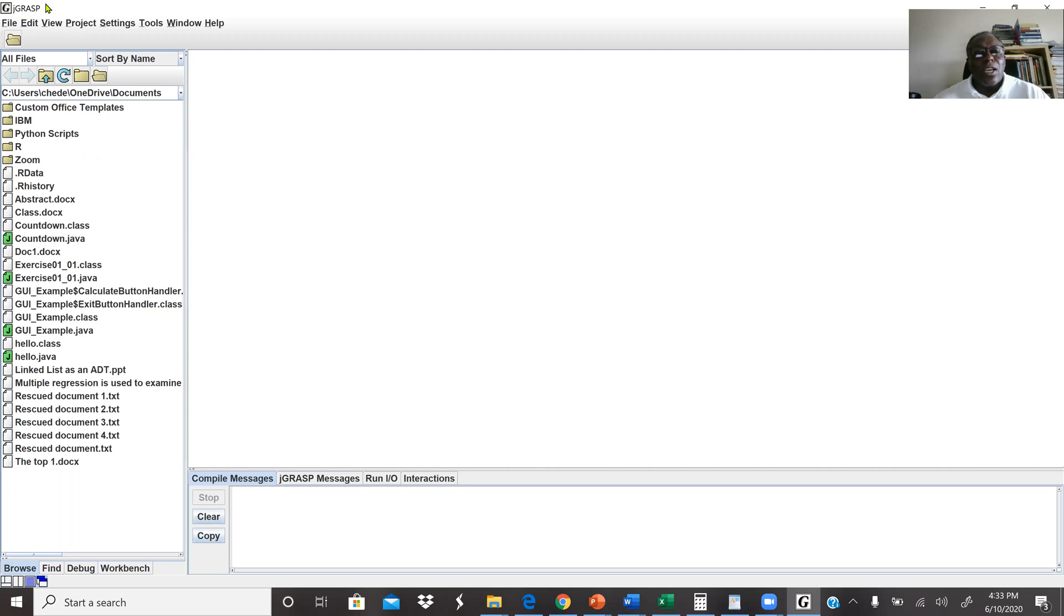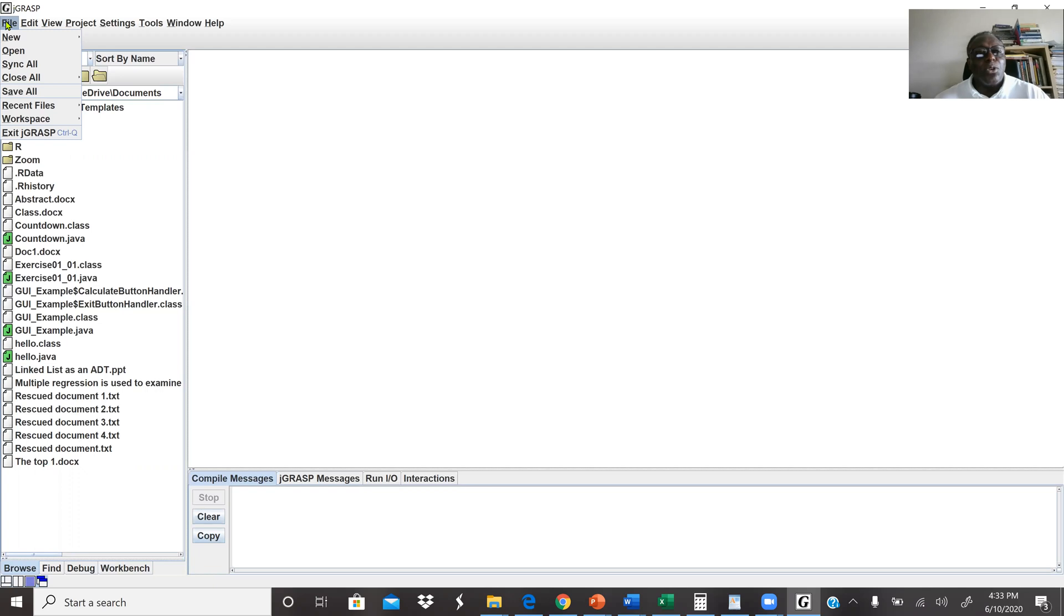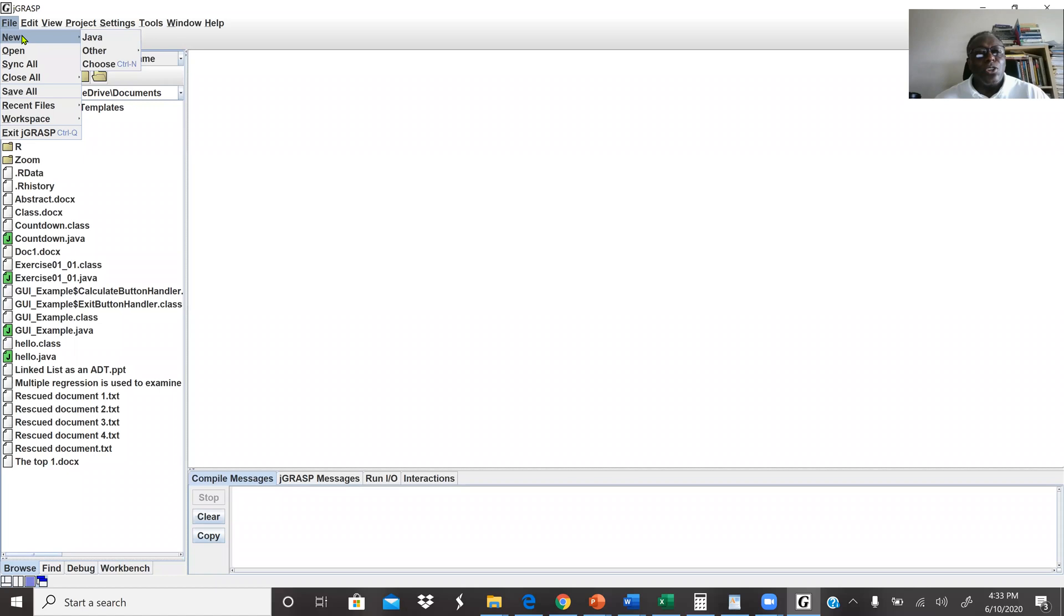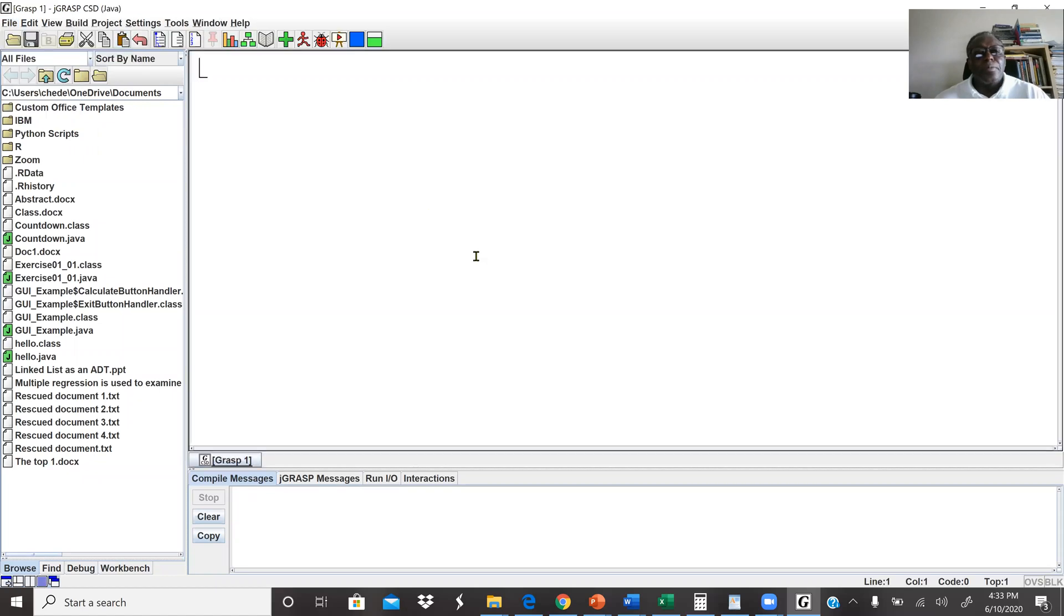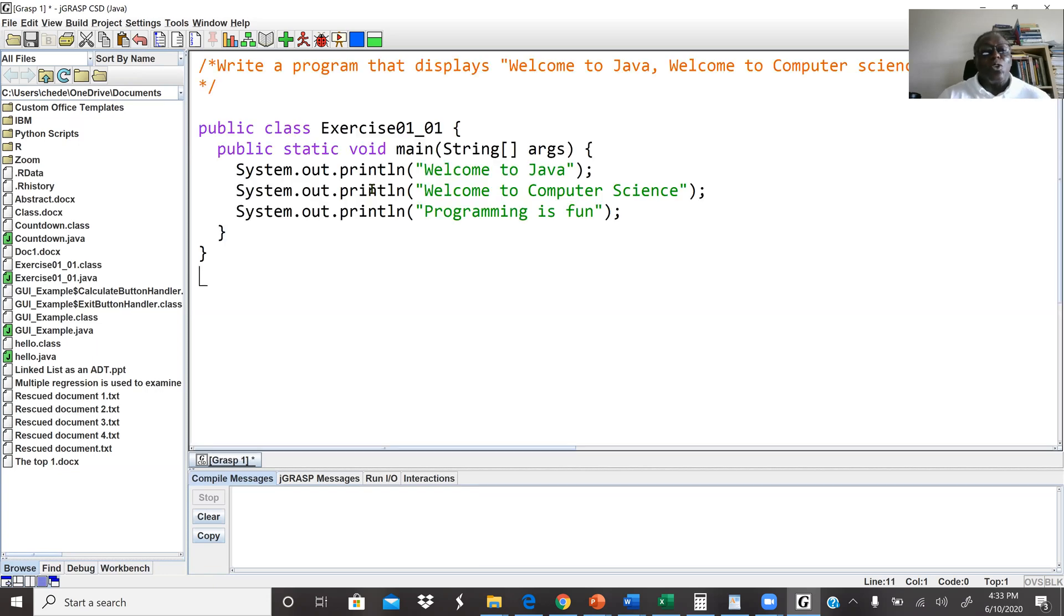So J-Grasp, when I start a program, this is what I get. The first thing, this is a very small program so I'm not going to create a project, but I'm going to create a new Java file. So I click on file, new, then Java. Then here I'm going to write my code.